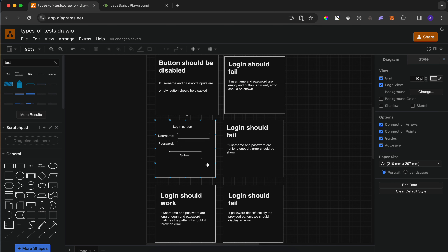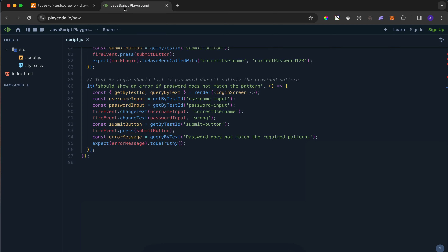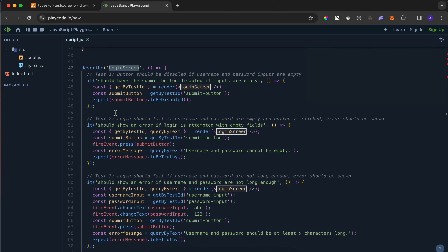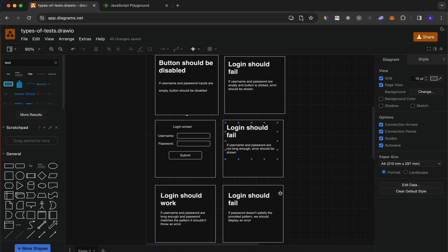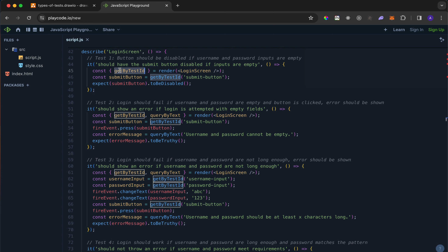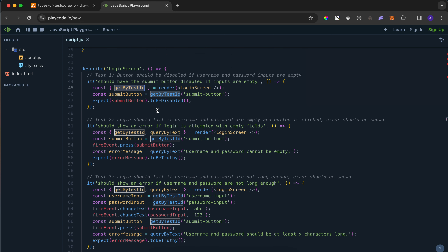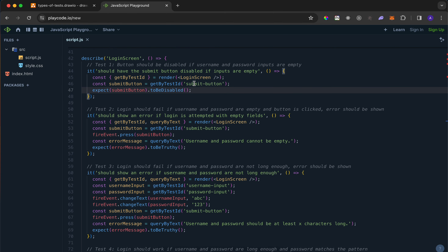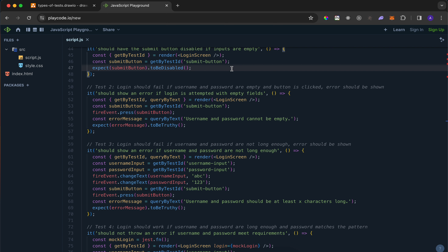To recap: we have a describe block for our login screen component grouping all tests. We have five test cases each beginning with 'it' describing what we are testing. We render the component which returns our React component tree and helper queries. We get components, simulate typing and pressing, and then expect some change to happen - testing if what's happening matches what we expect.